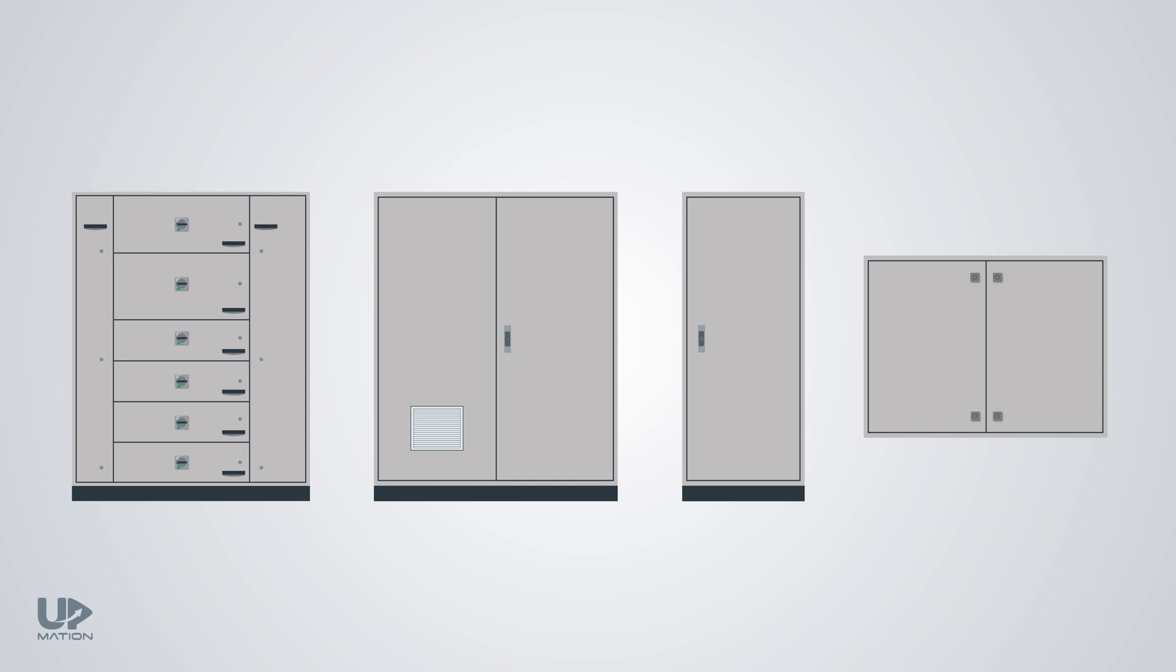Obviously, the more electrical components we have to install inside the panel, the bigger the size of the electrical panel should be. In addition to the number of the components, the purpose of usage can also impact the size, type and configuration of the enclosure.